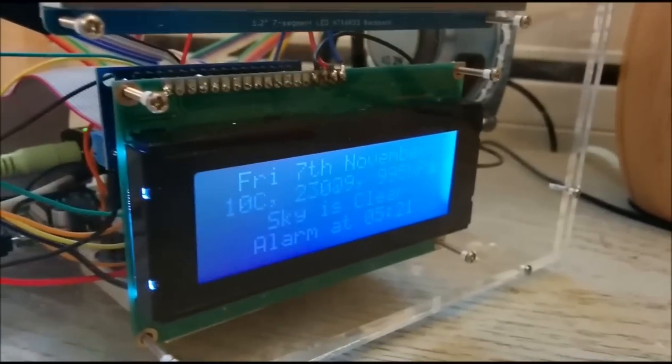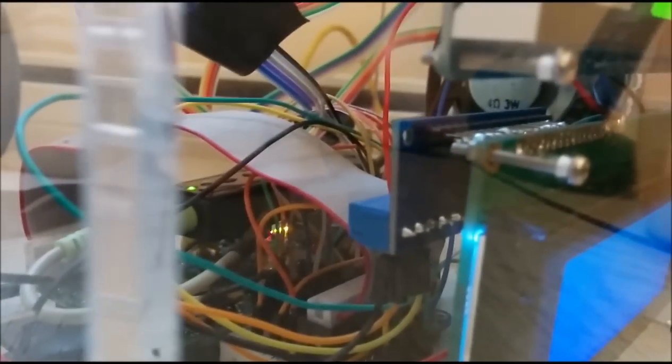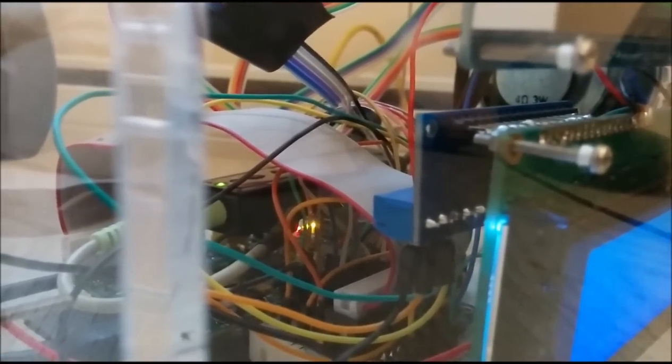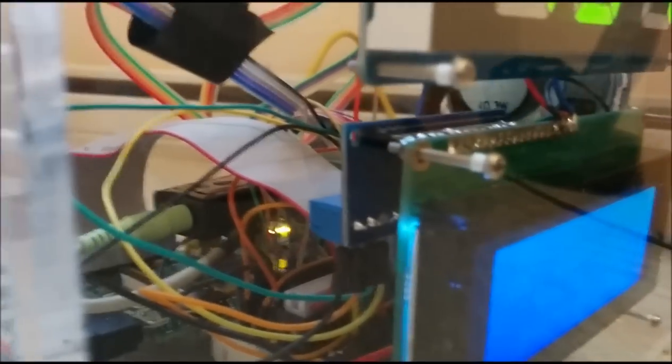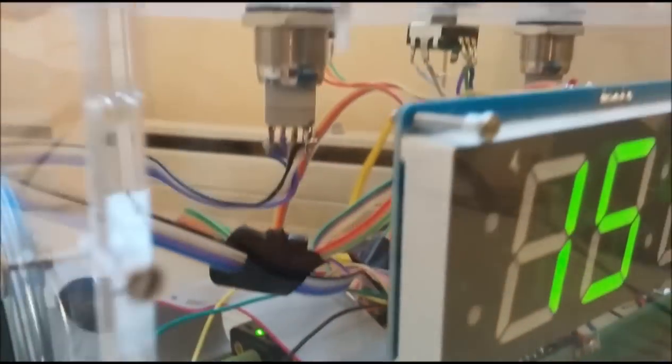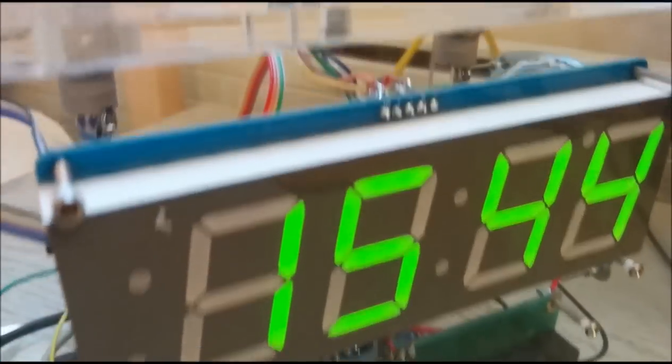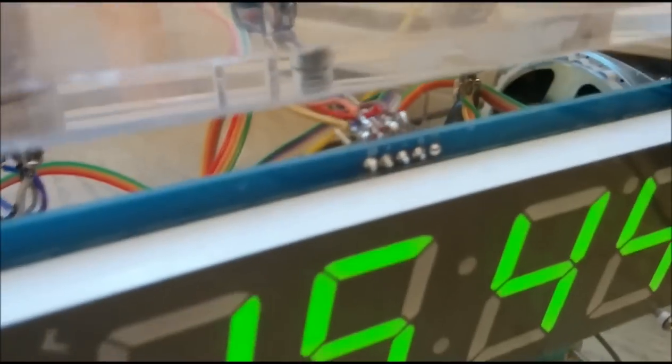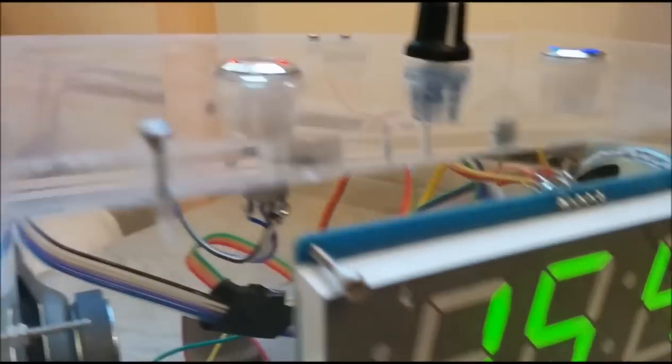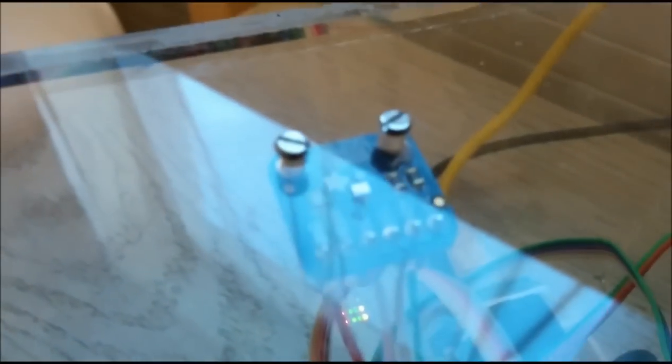This display is connected up to the i2c backpack sat on the back there which I've blogged about elsewhere. This display here is also connected up through i2c as is the luminosity sensor at the back here.